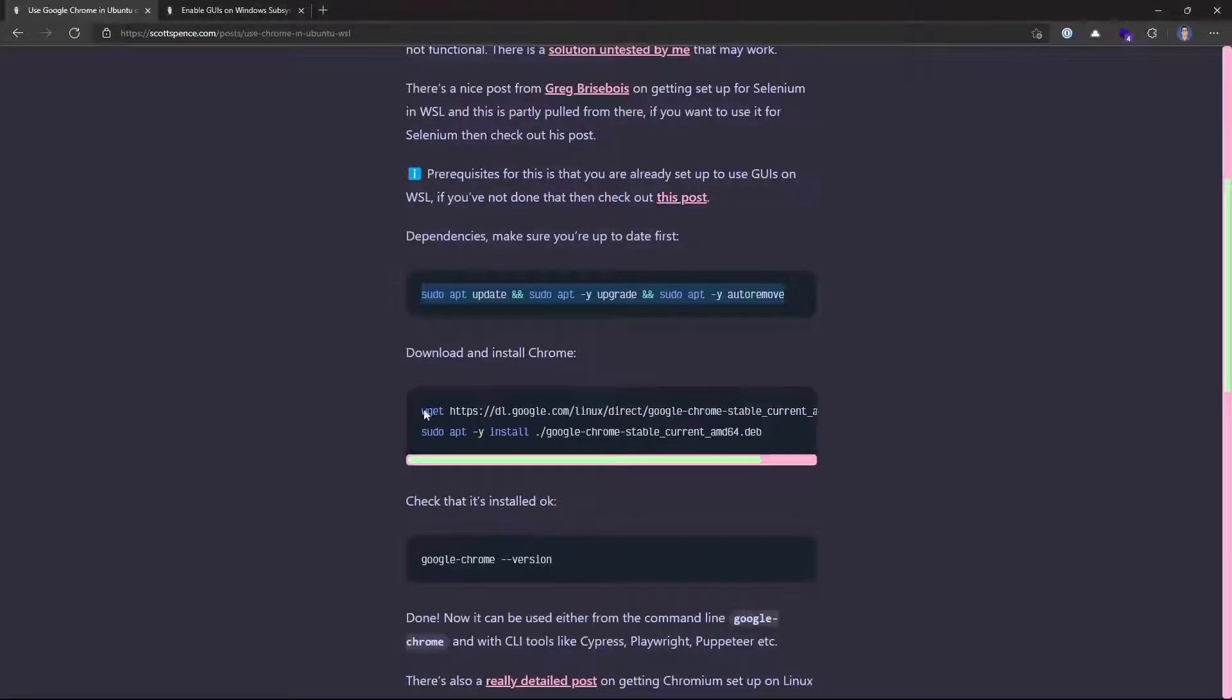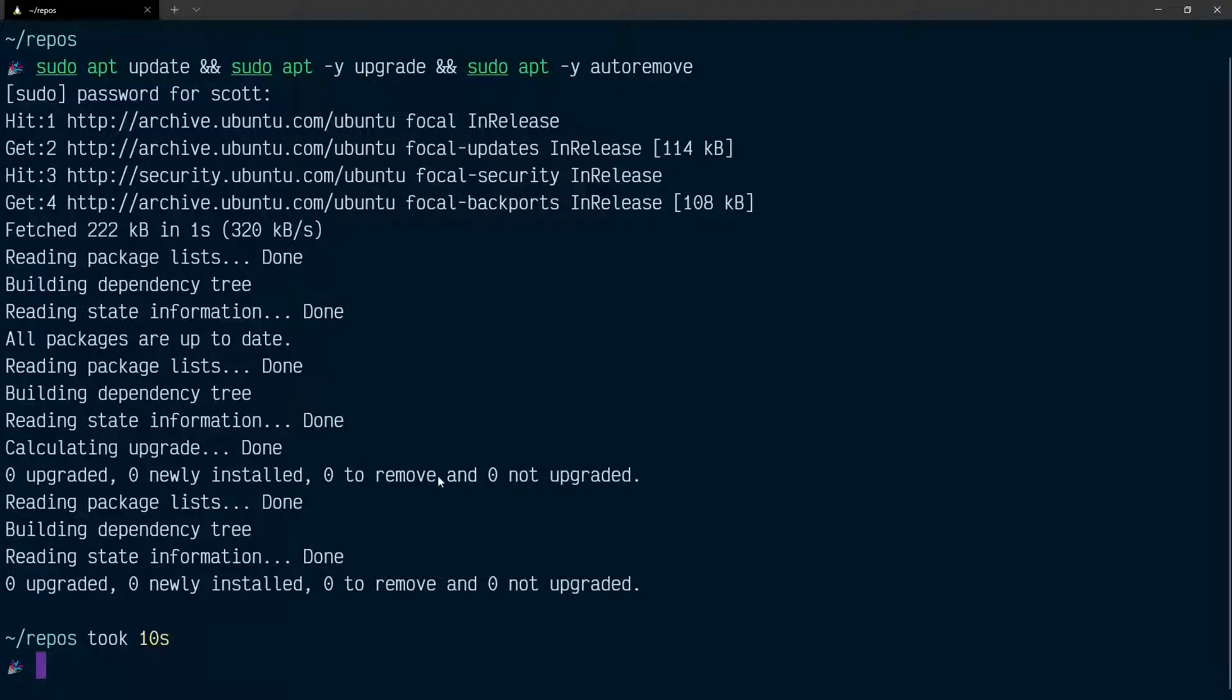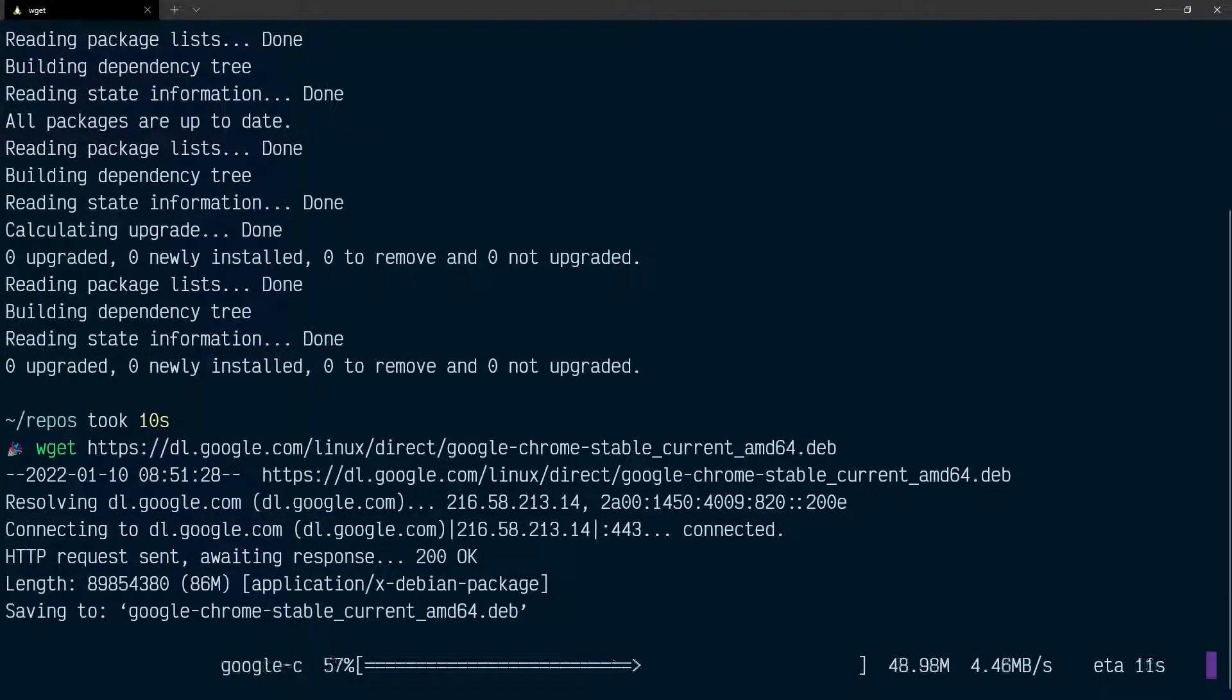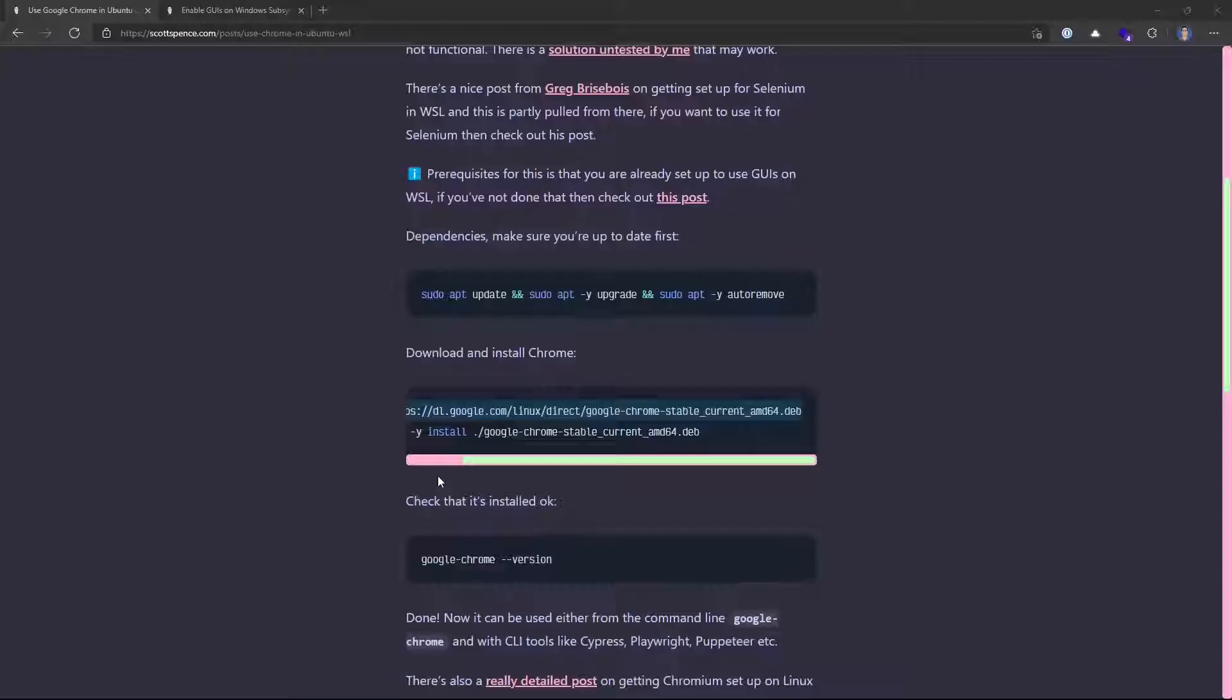Now that's updated, I can go and download the latest version of Google Chrome. I placed it in here. And now that's downloaded, I can install it.